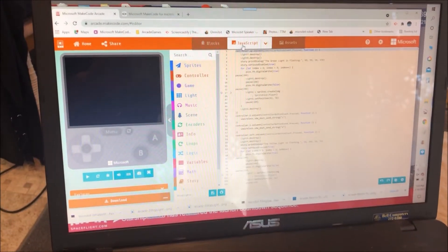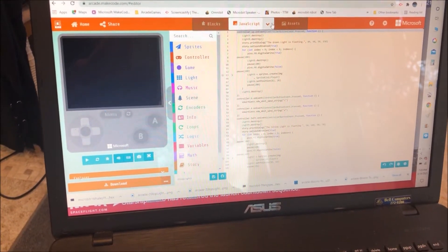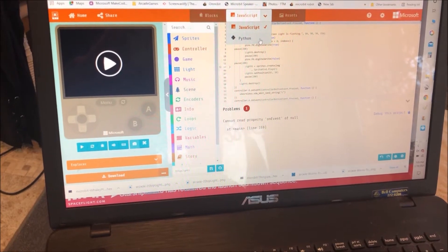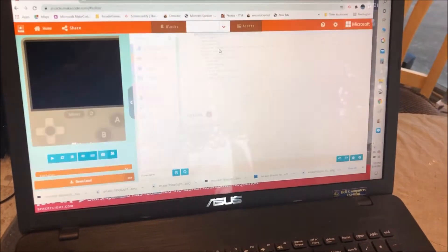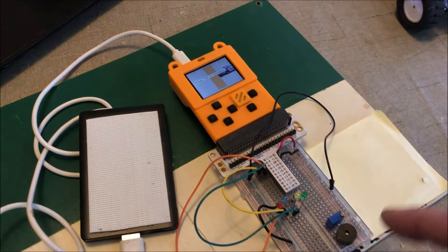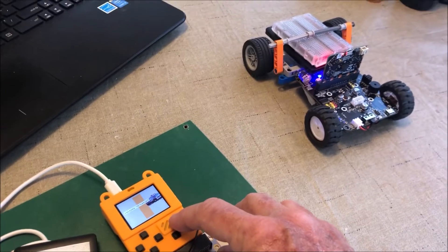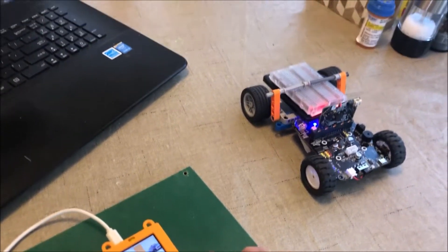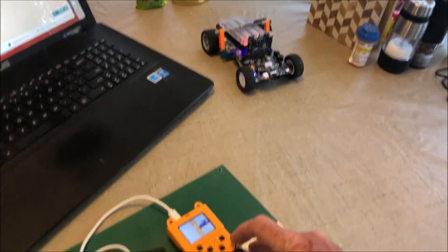Here it says: press the A button to make the bot car go forward, release the A button to stop. Press the B button to make the bot car go backward, release the B button to stop.